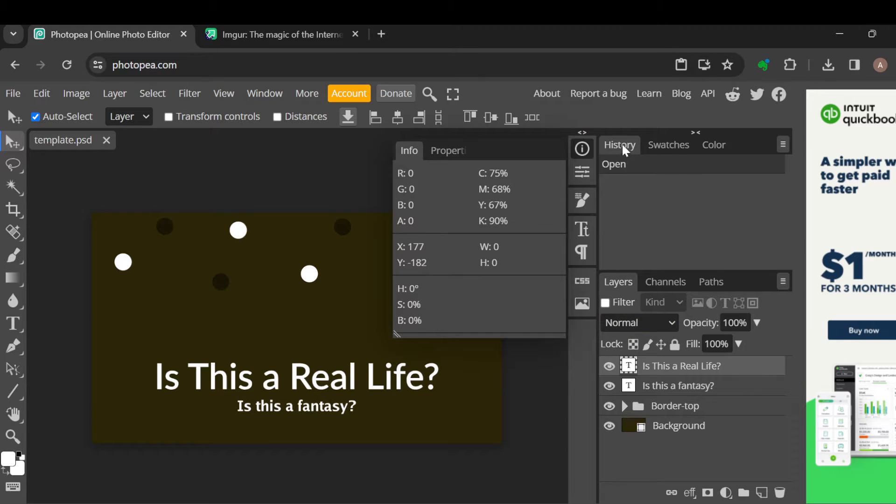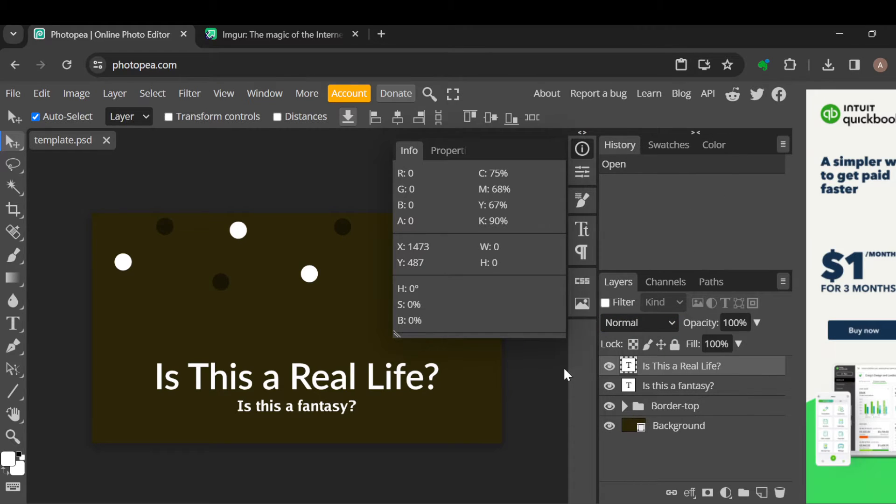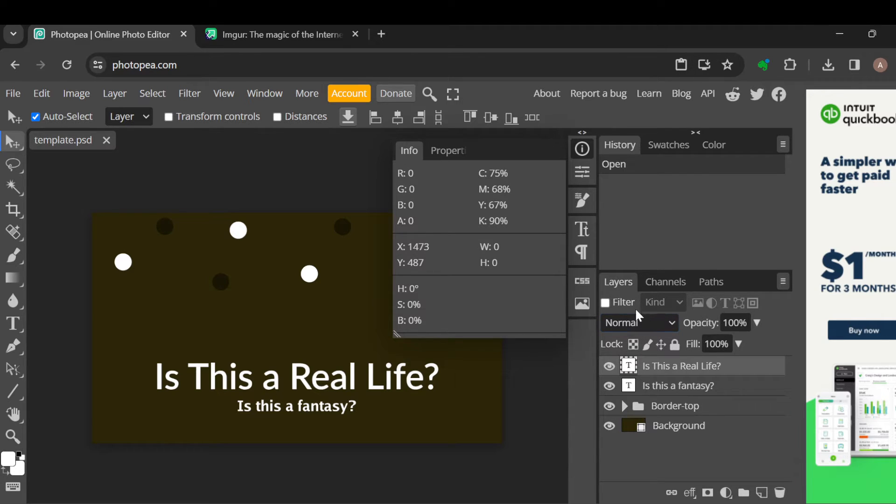You would see history, swatches, color, and then you would see layers. Ensure you're on the layers tab. Once you're on the layers tab, all of your layers will be displayed. Now once you can see all of this...